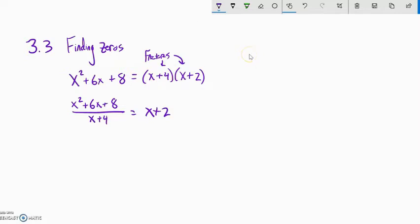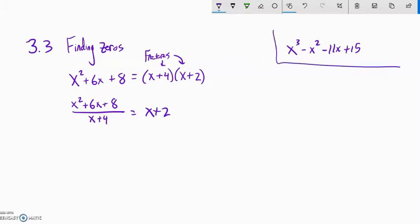But sometimes we'll have something larger than just a quadratic, like a cubic. Maybe we can factor this by grouping, or maybe not. If our factoring tools don't work, we need another way to find the zeros. We're going to come back to this problem later. So we want to talk about how to do polynomial division — a quadratic divided by a linear.